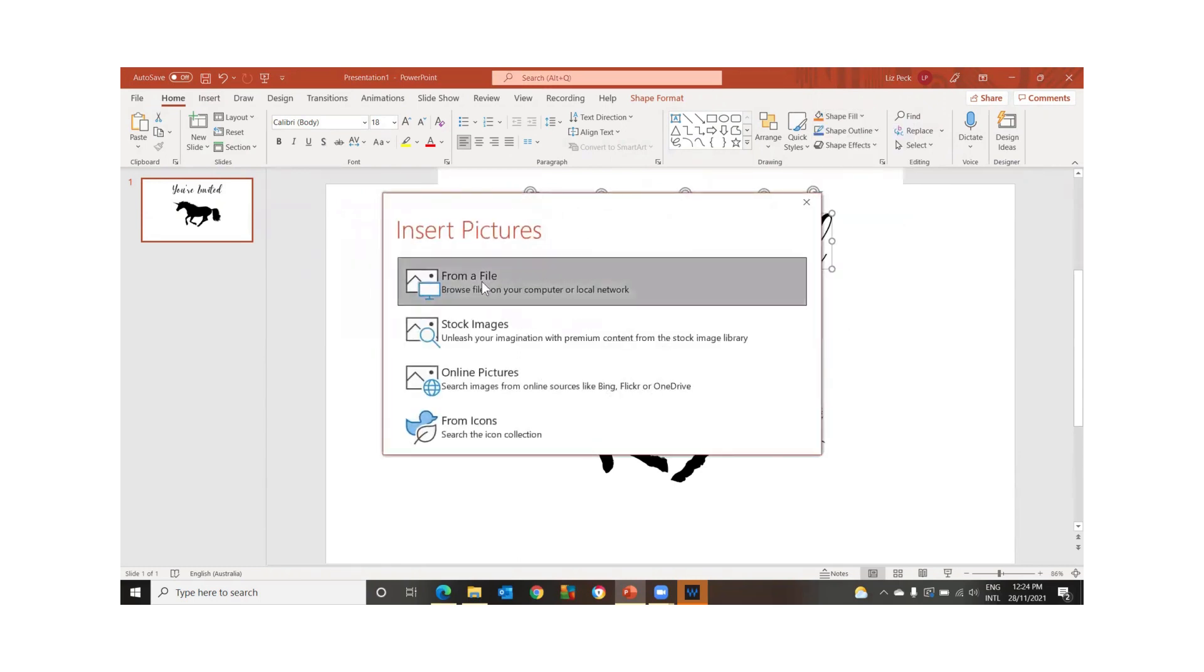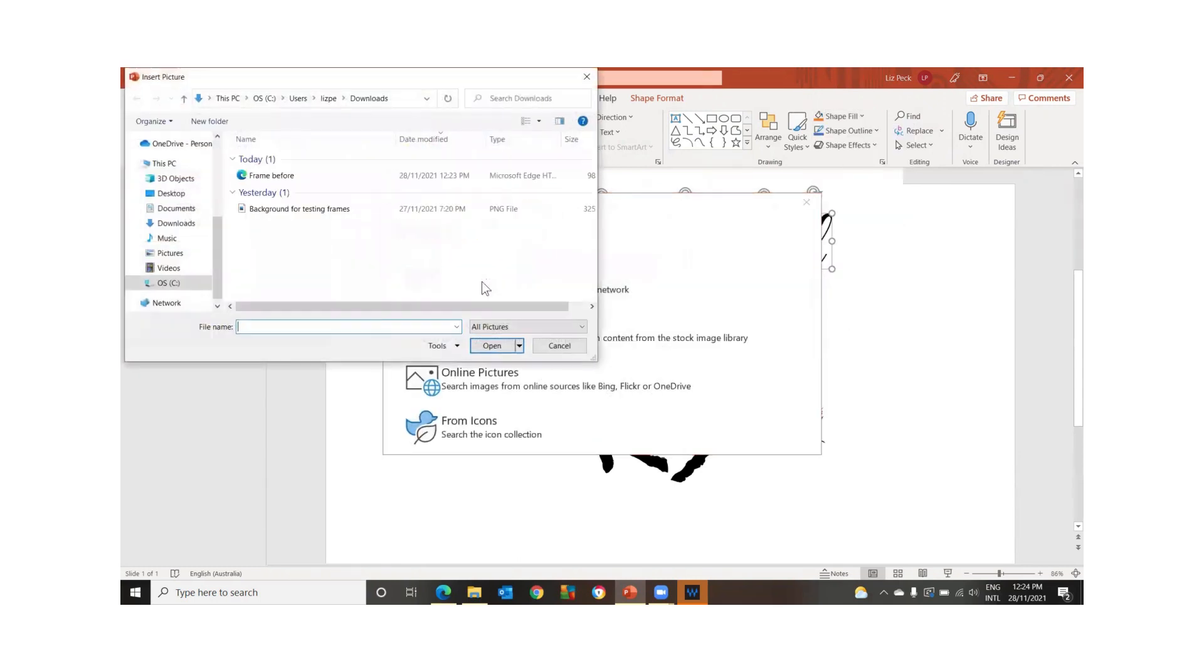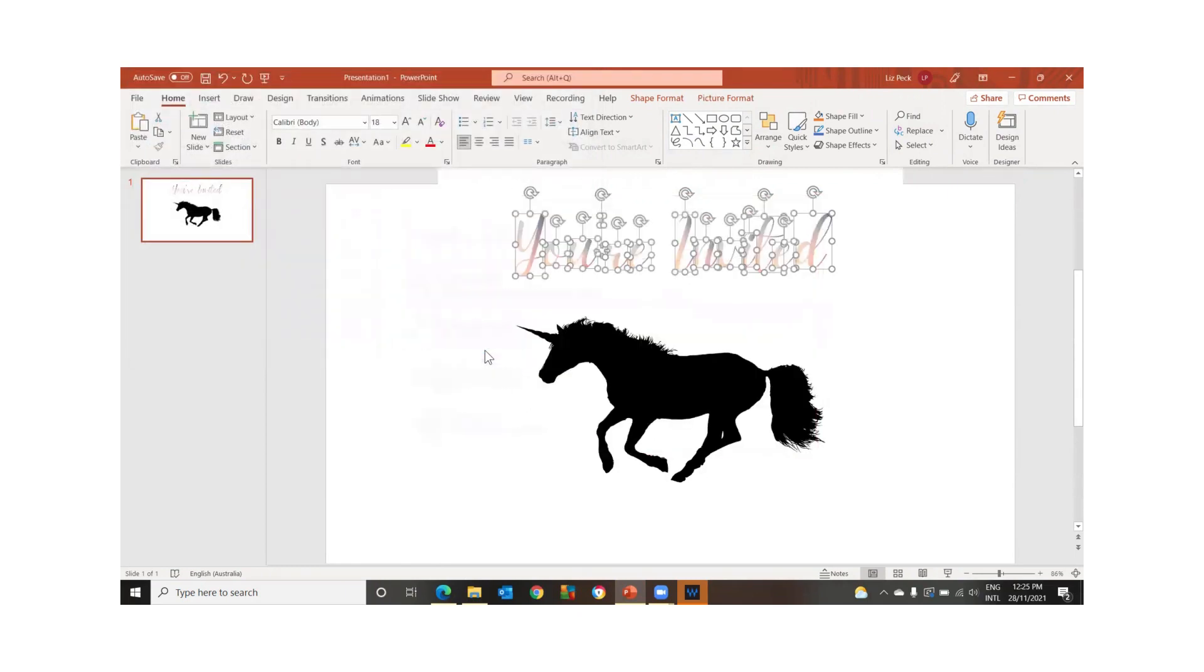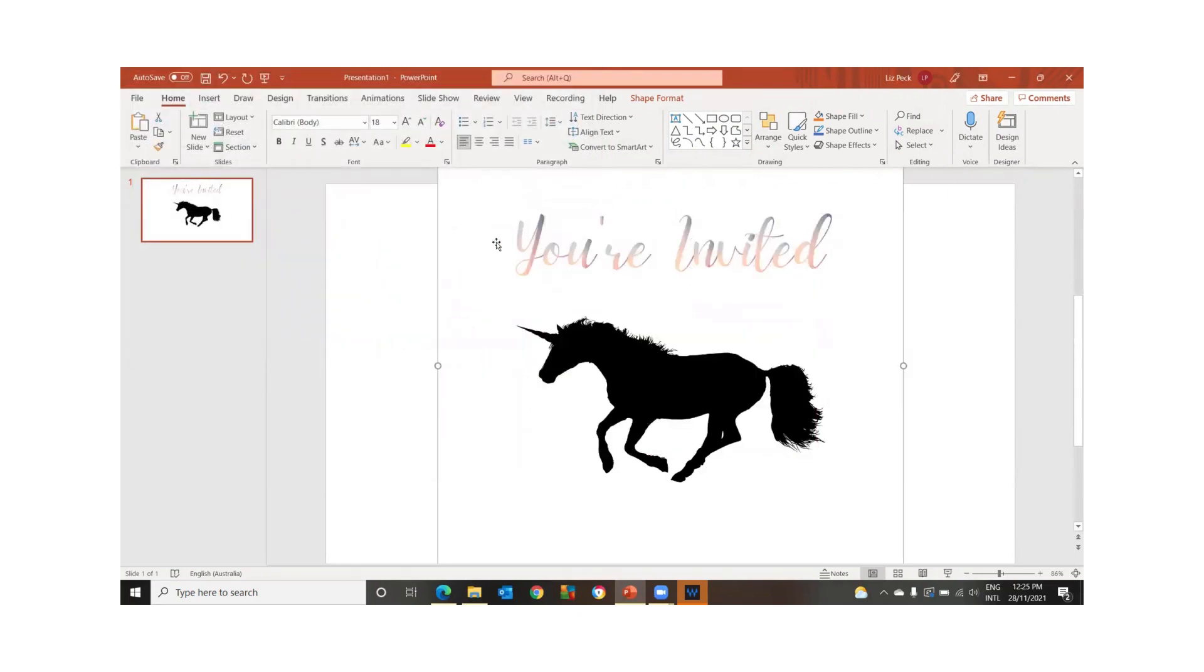I'm going to go with from a file. Now this is just to show how it works. I'm just going to select this one that I've already got saved. So now that has changed it.